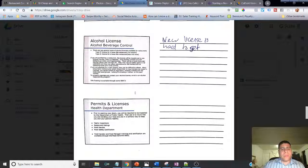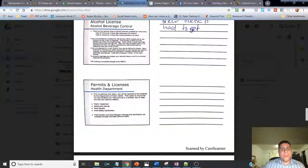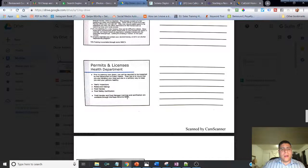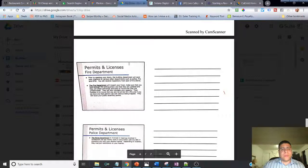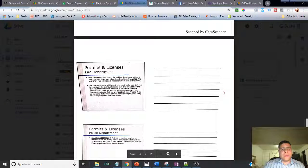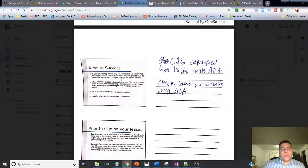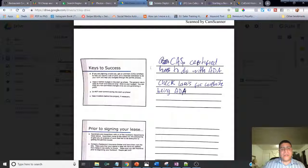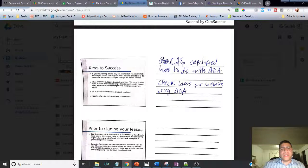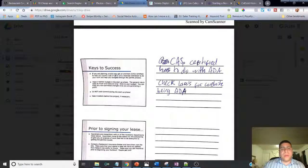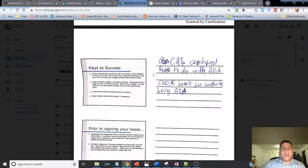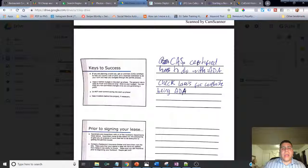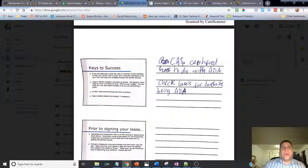Permits and licenses - business license, a fictitious business name. That's very important to do. Keys to success - what she mentioned over here is that if you're going to be building out your restaurant, make sure you work with a CASP certified architect that is knowledgeable on ADA compliance, meaning they are going to help you design your location that is compliant to be able to accommodate people with disabilities.